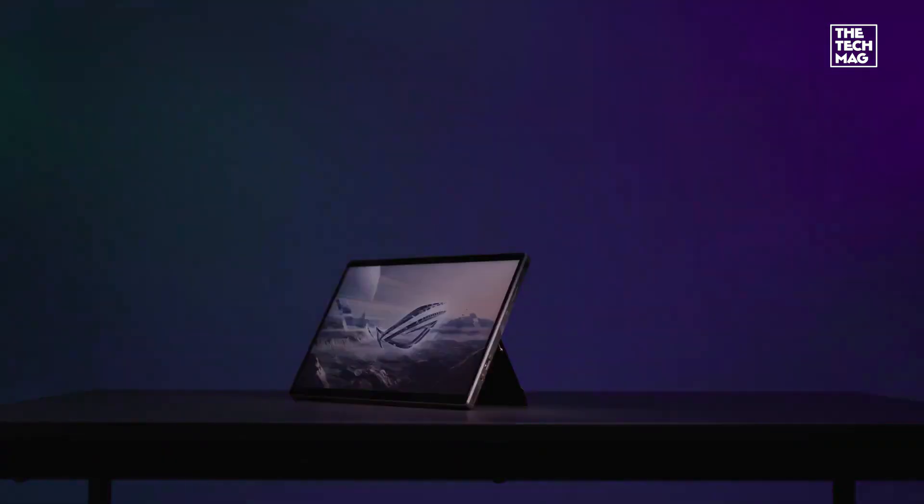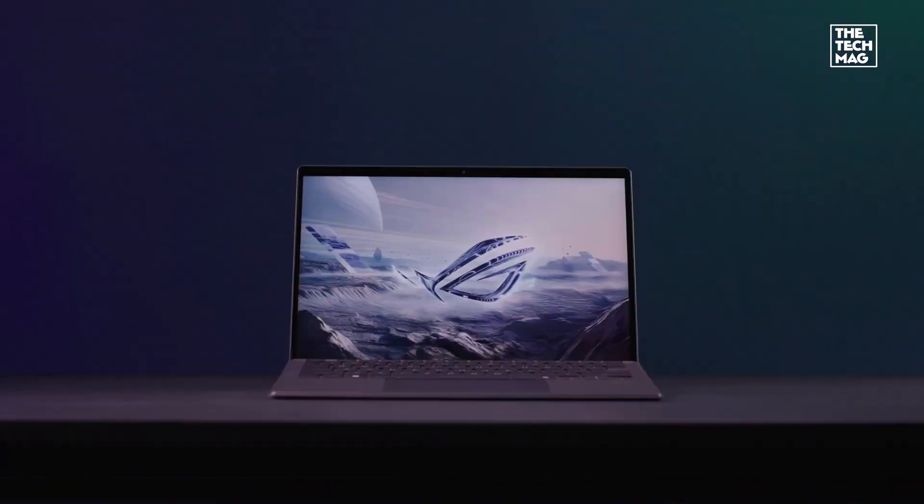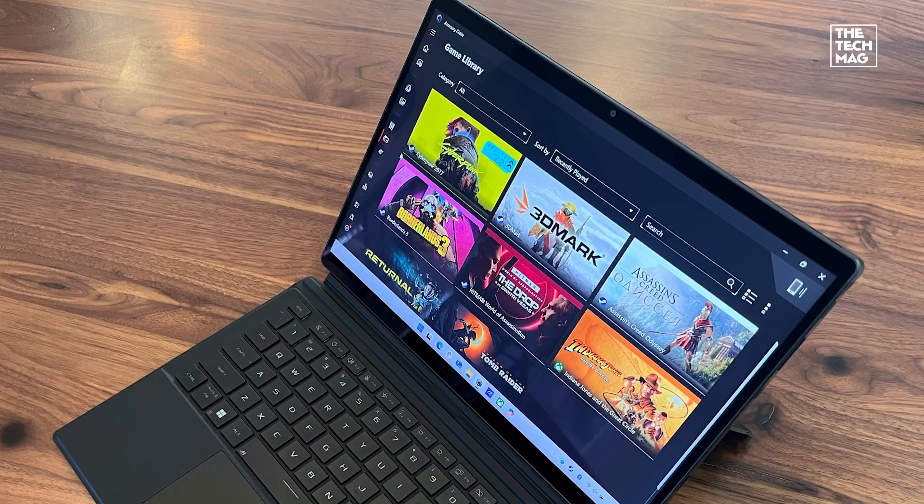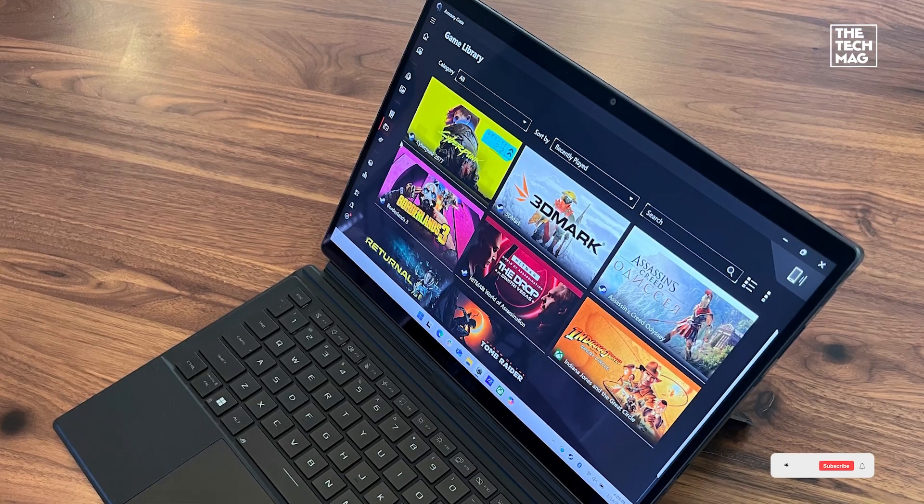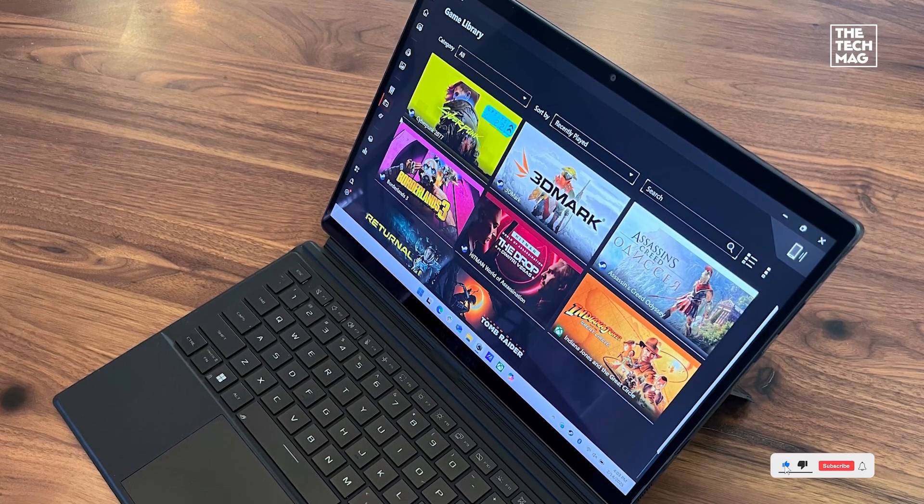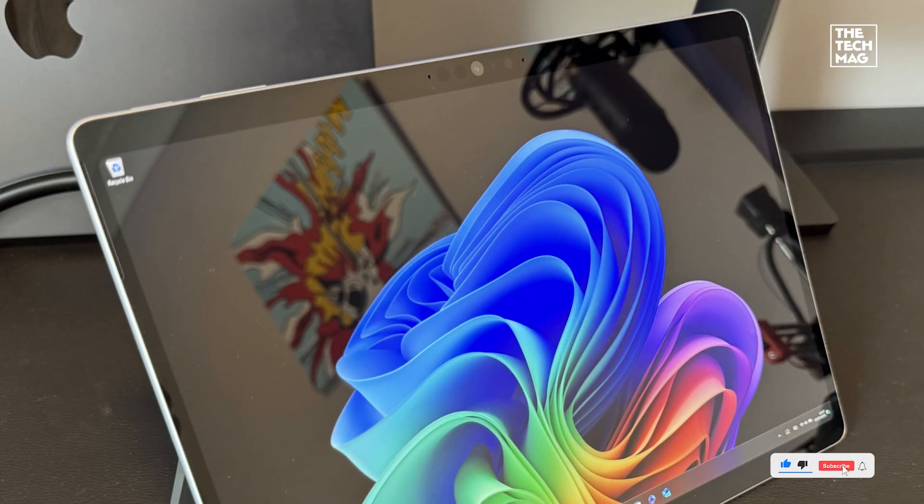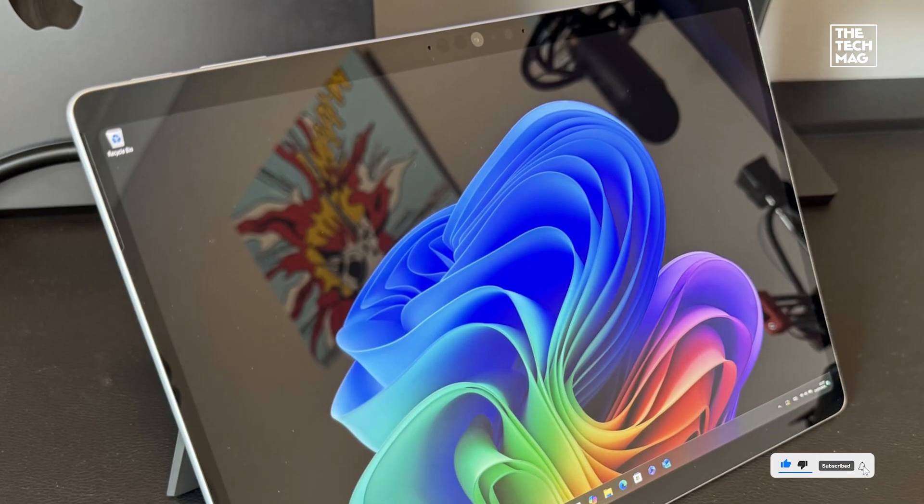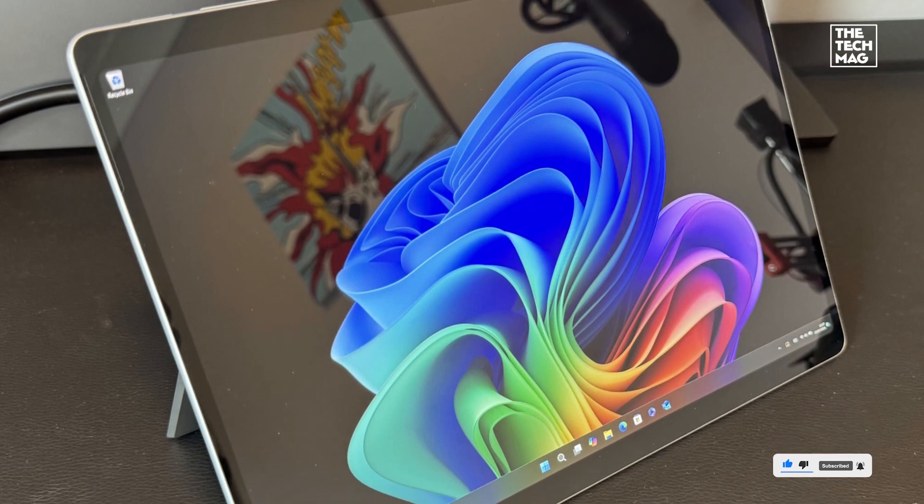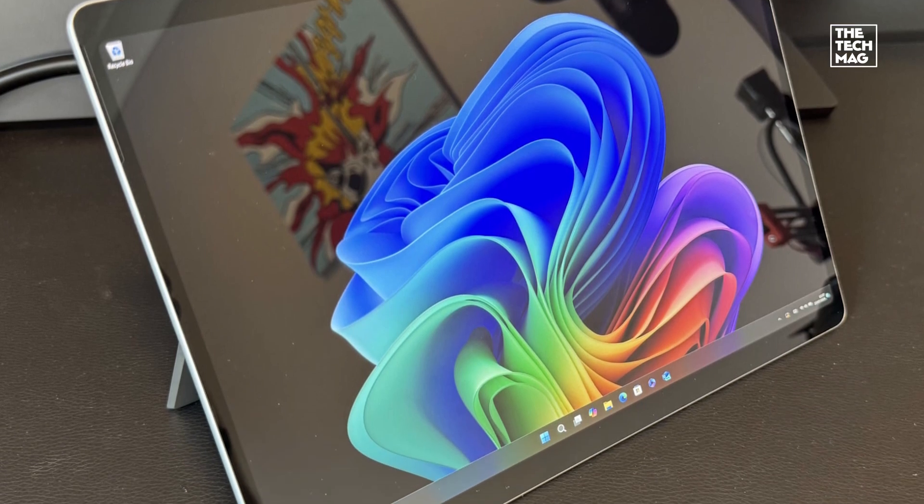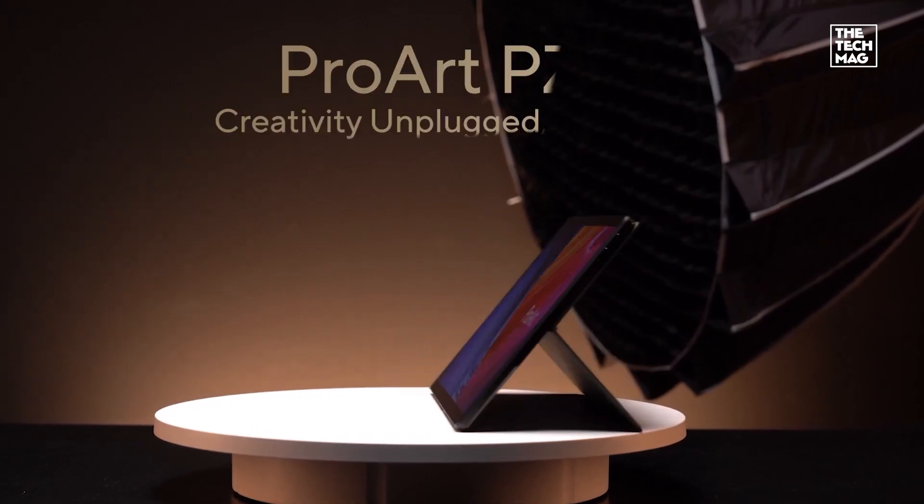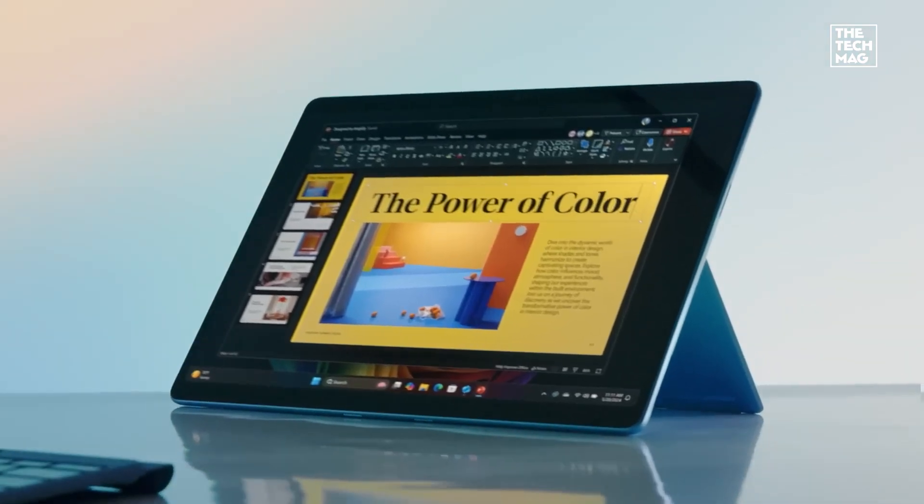We explained what each one does best so you can find the perfect match for your work style, creative flow, or mobile setup. Check the description below for best prices and links to all the products mentioned, and subscribe for more gear that earns its spot.